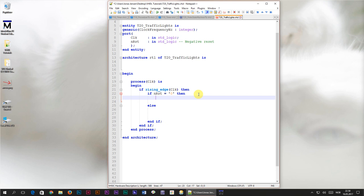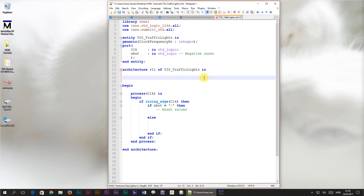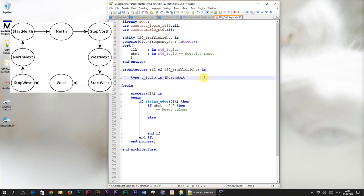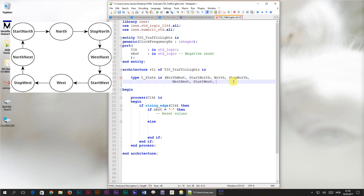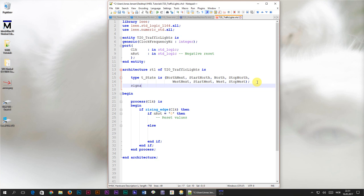The first thing I always do when creating a state machine is to declare the state signal. We do that by first declaring an enumerated type with all the different states we need. I'll type the keyword 'type' followed by the name 't_state', then 'is', and inside parentheses we list all state names: north_next, start_north, north, stop_north, west_next, start_west, west, stop_west. Then we close the parentheses and terminate with a semicolon. On the next line, I'll create a signal named 'state' of type t_state. This signal can have any one of the values declared in the type.